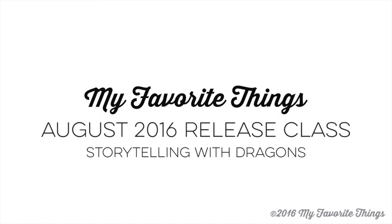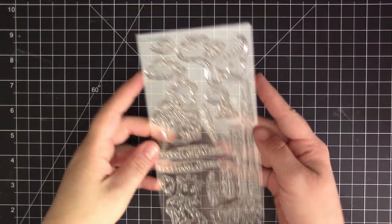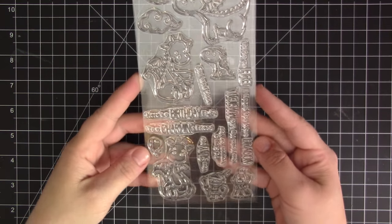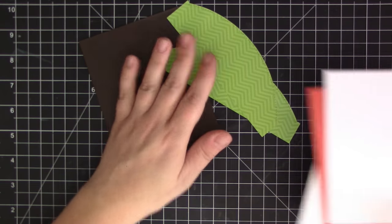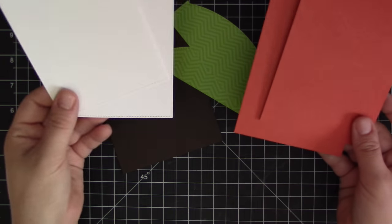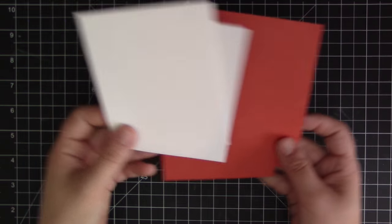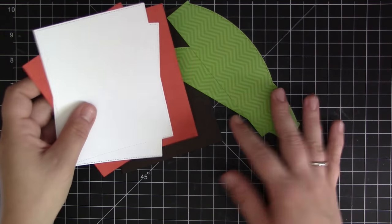Hi everyone, it's Stephanie here with a video for My Favorite Things. In today's video I'm going to be recreating this card that design team member Torical created with the new August 2016 release. This is the magical dragon stamp set and we're going to be creating a card that has a scene on both the outside and the inside of the card.